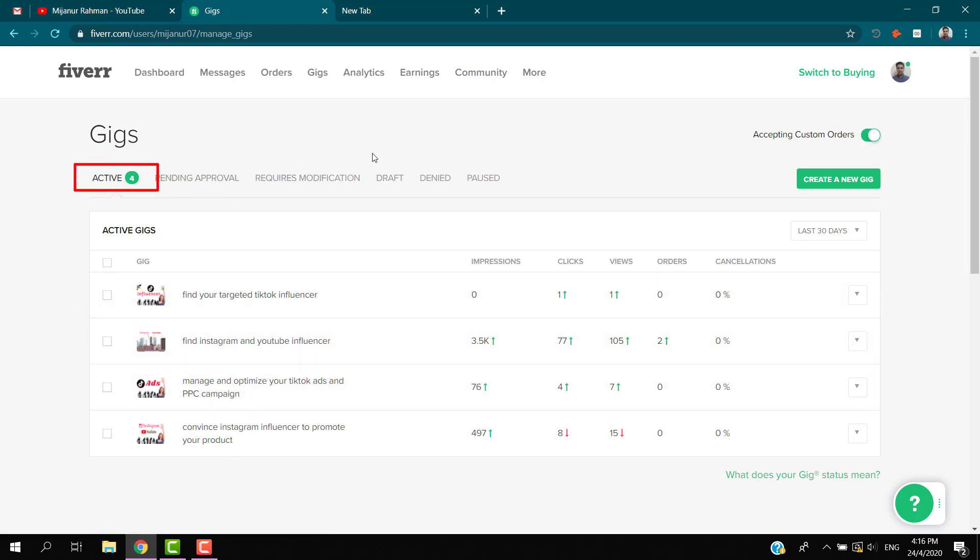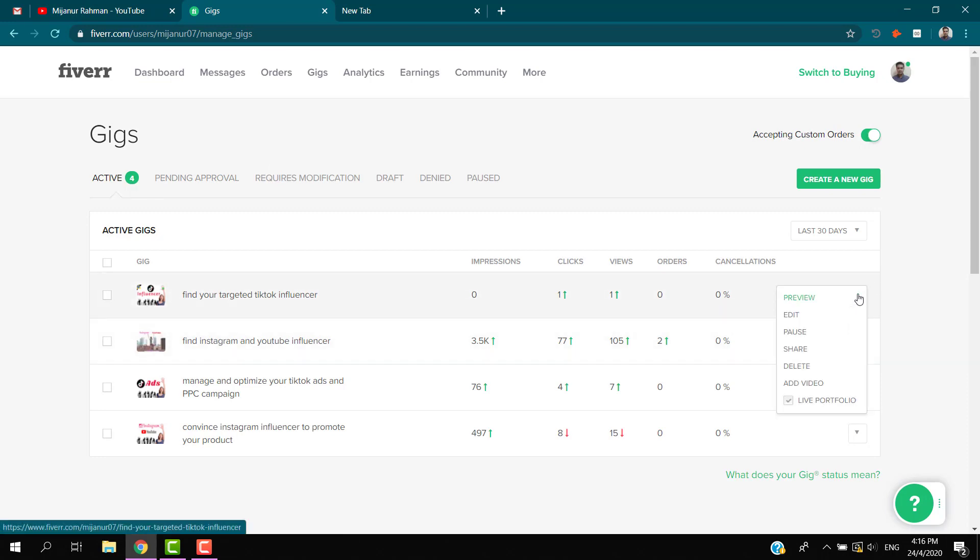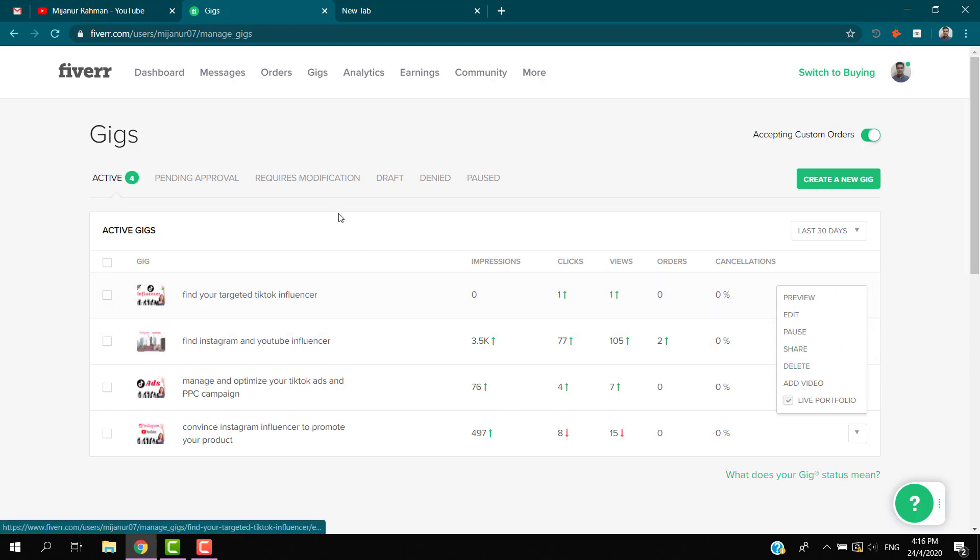If you want to delete any one of them, just click on here on the right side and you'll see the delete option. Please make sure which one you want to delete.